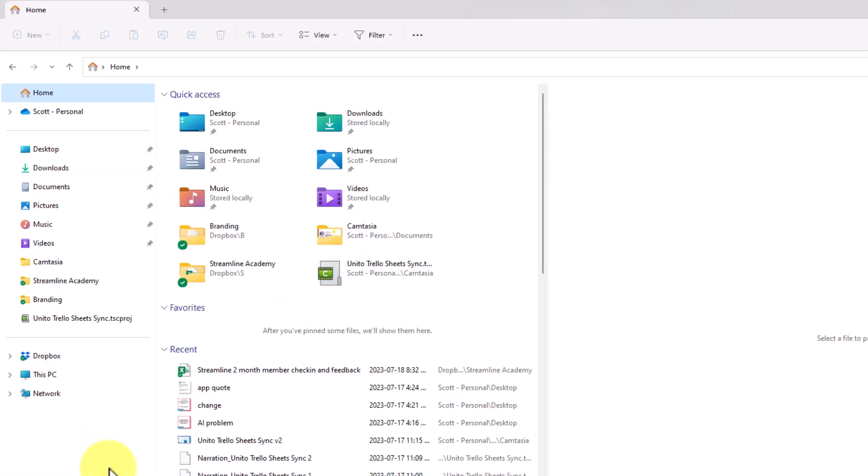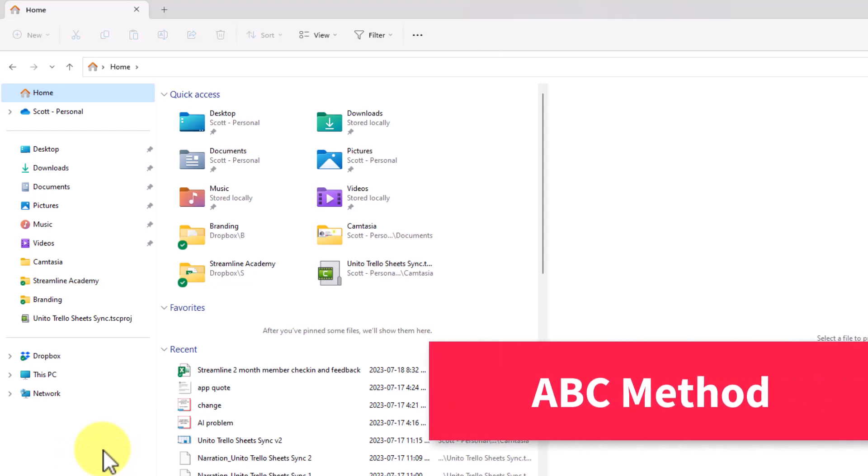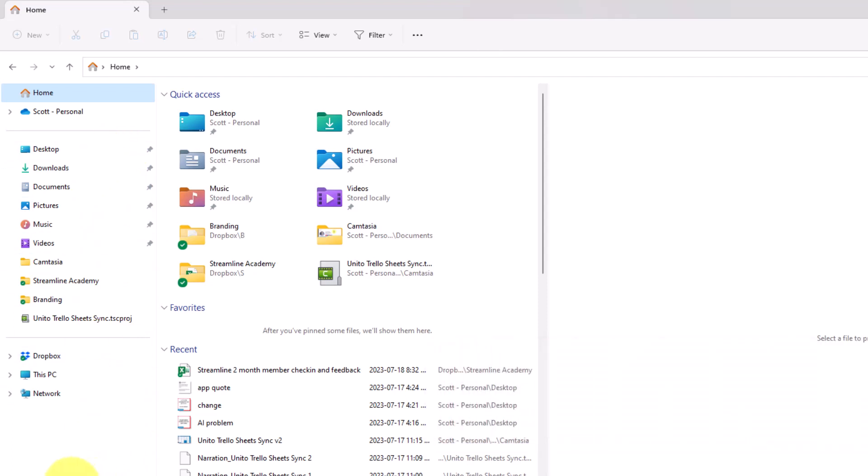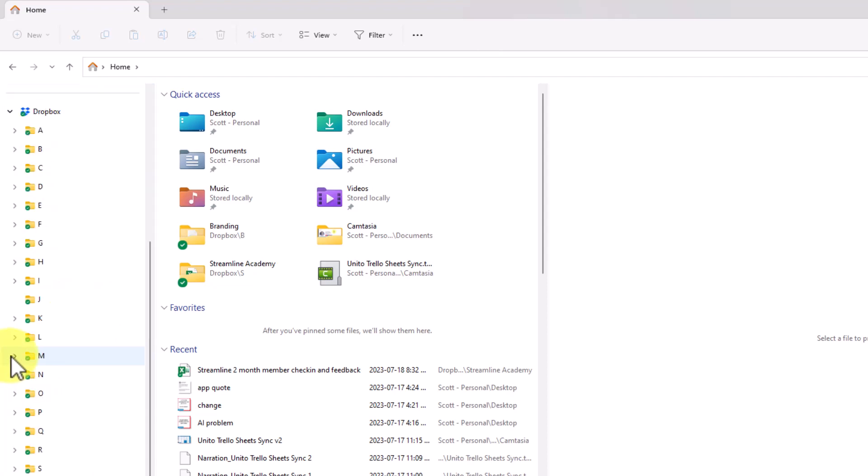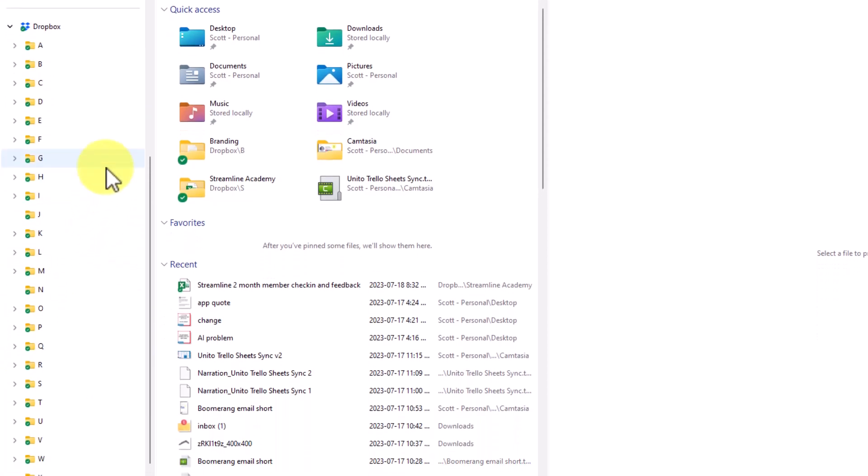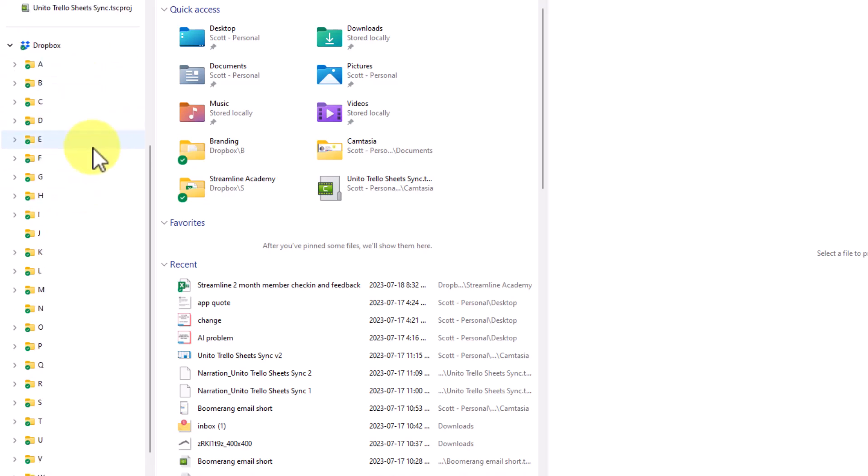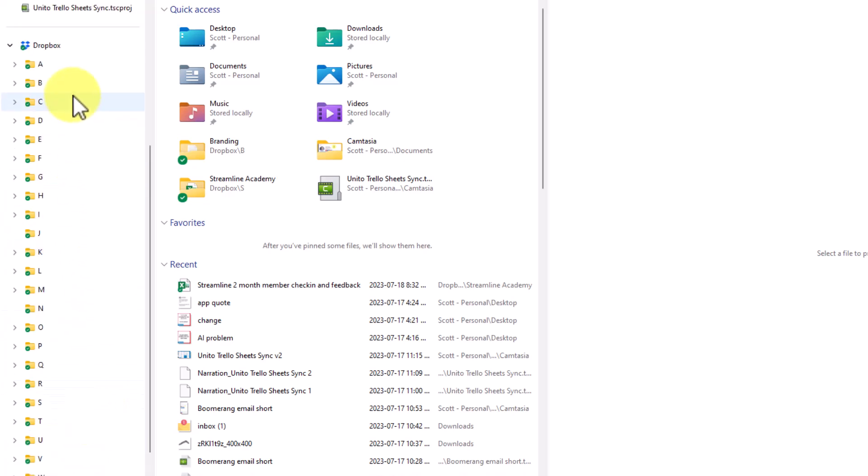The second method that we're going to take a look at is referred to as the ABC method. For this example, I'm going to be using my file structure here within my Windows PC. Here you can see on the left-hand side, we have some of the standard menu options, including the desktop, downloads, and documents. But I choose to sync all of my files with my Dropbox account. And when I go to expand my Dropbox account, what you will notice is that the top level is really just the alphabet. Yes, ABC all the way to Z. Everything here, one folder for each letter of the alphabet. That's the reason why it's called the ABC method.